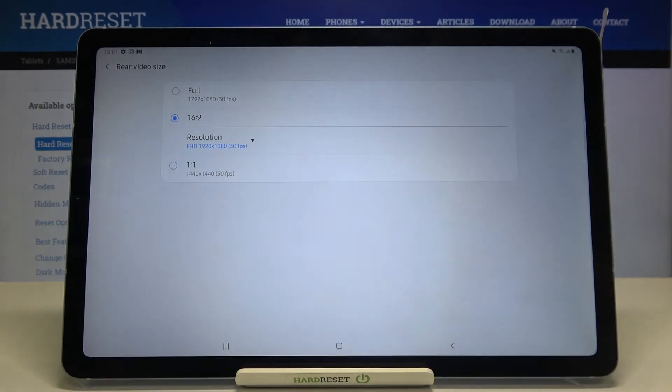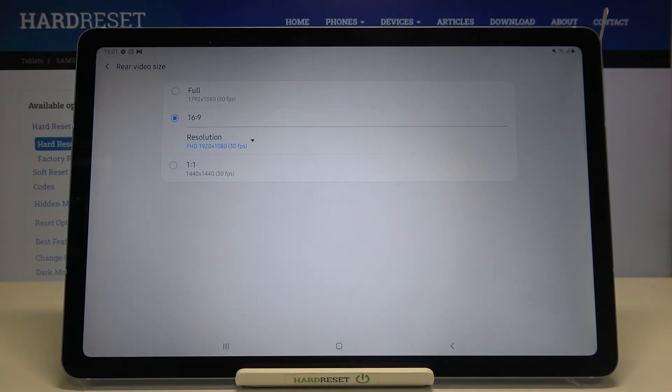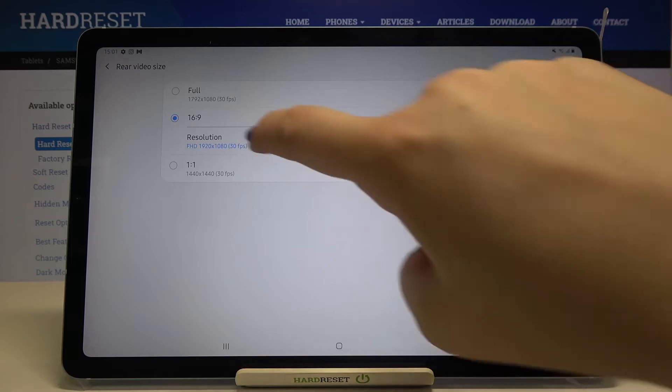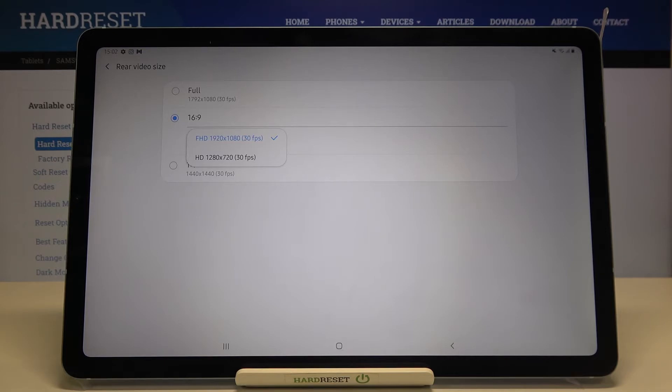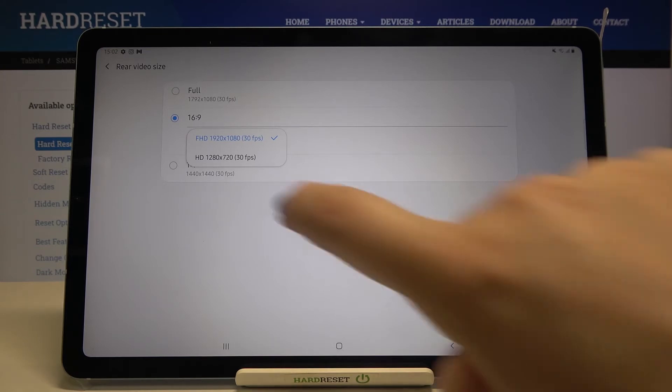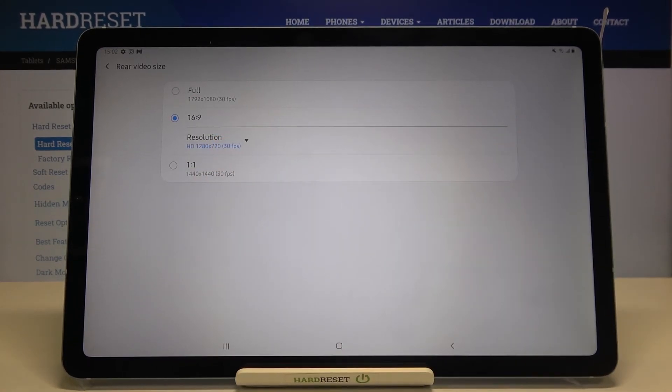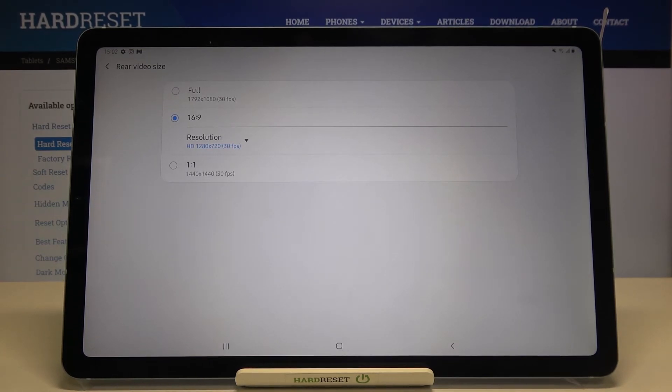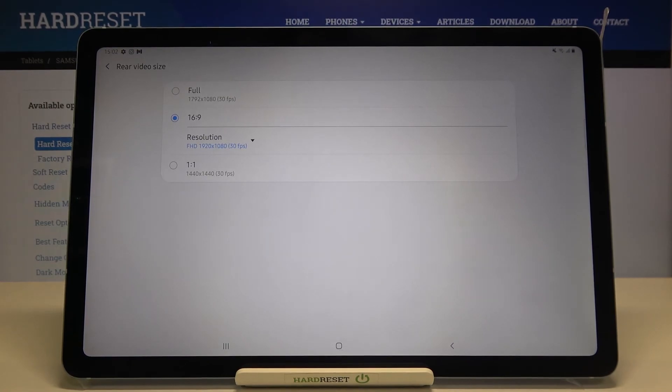Now let me pick 16:9 because I feel it's the best option to choose from. Let's focus on the resolution. As I said, we've got two options to choose from. We currently have FHD applied which has 30 frames per second, but we can also choose HD which also has 30 frames per second. If you like to use HD, simply tap on it and it immediately changes. However, I highly recommend leaving it in FHD because it is the best possible resolution.